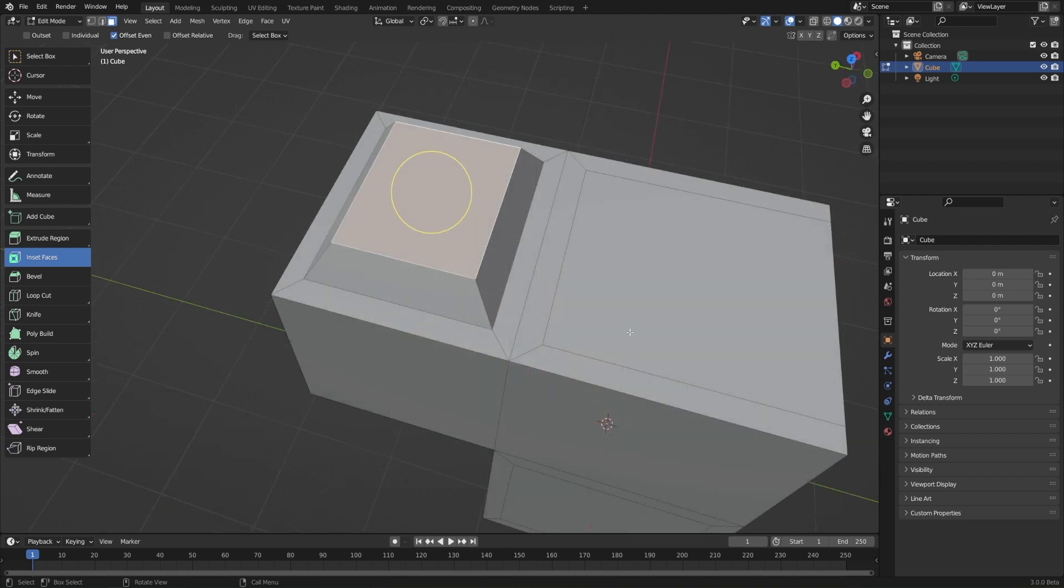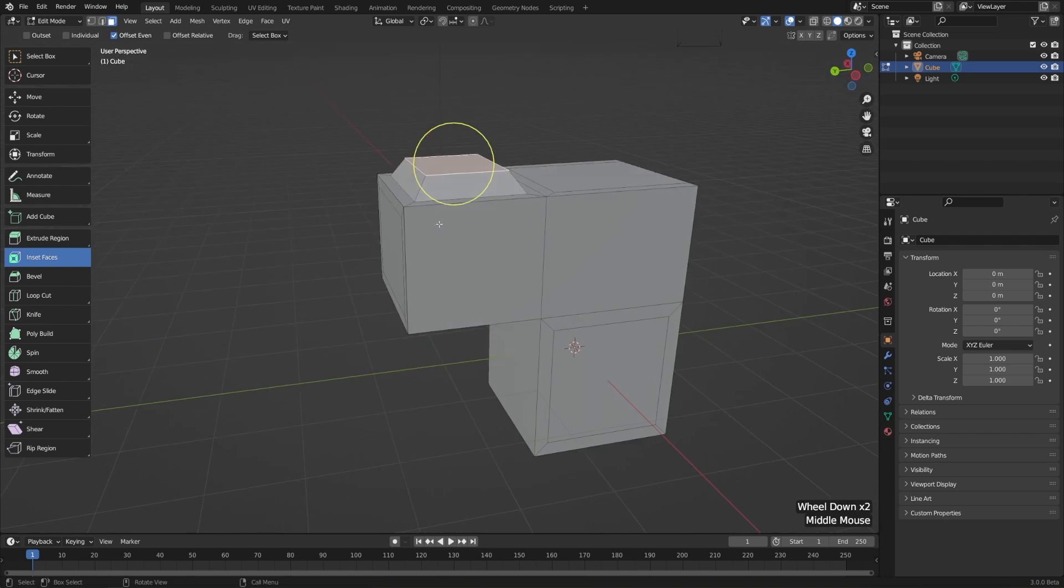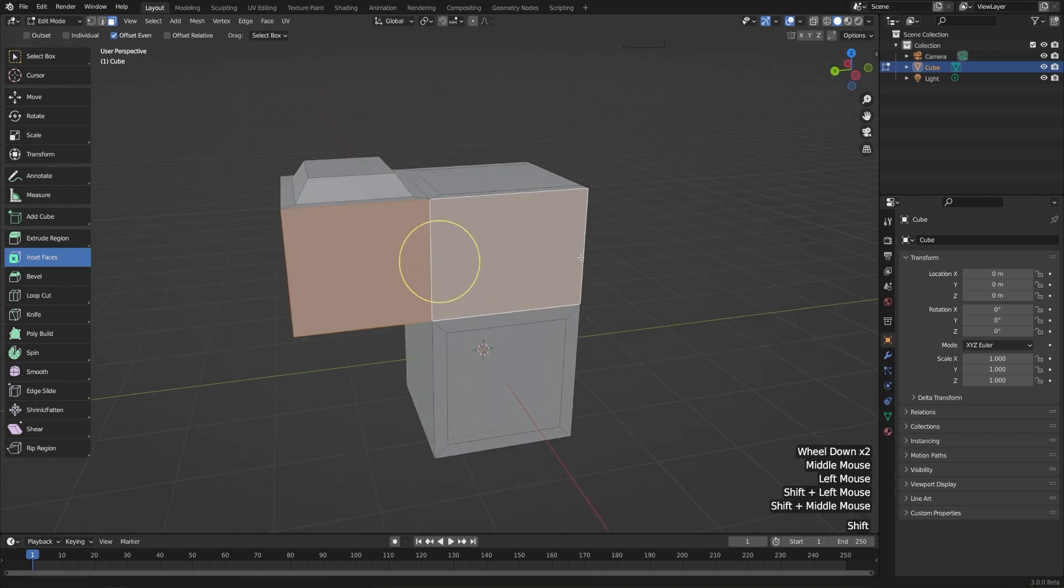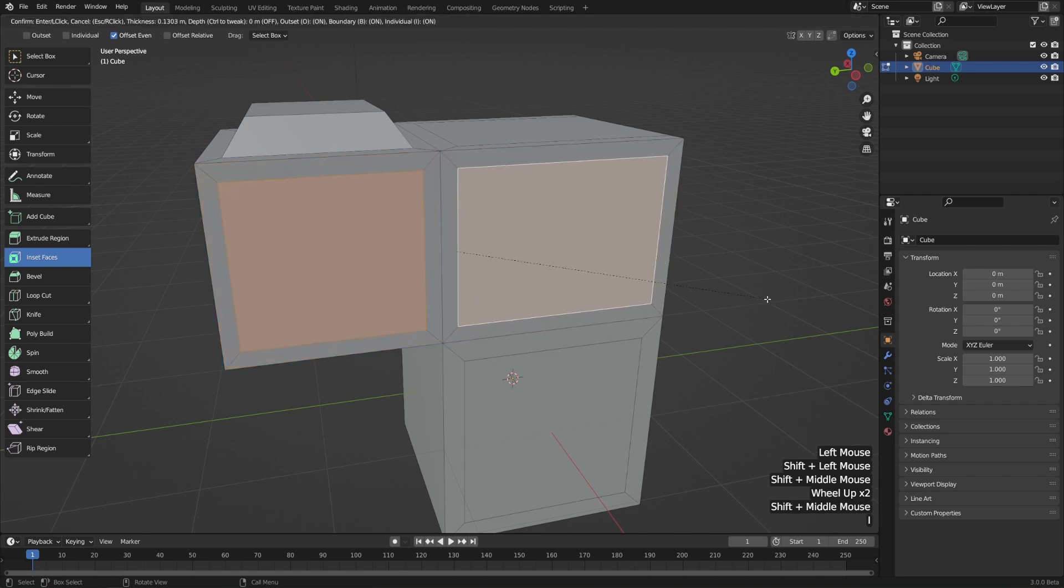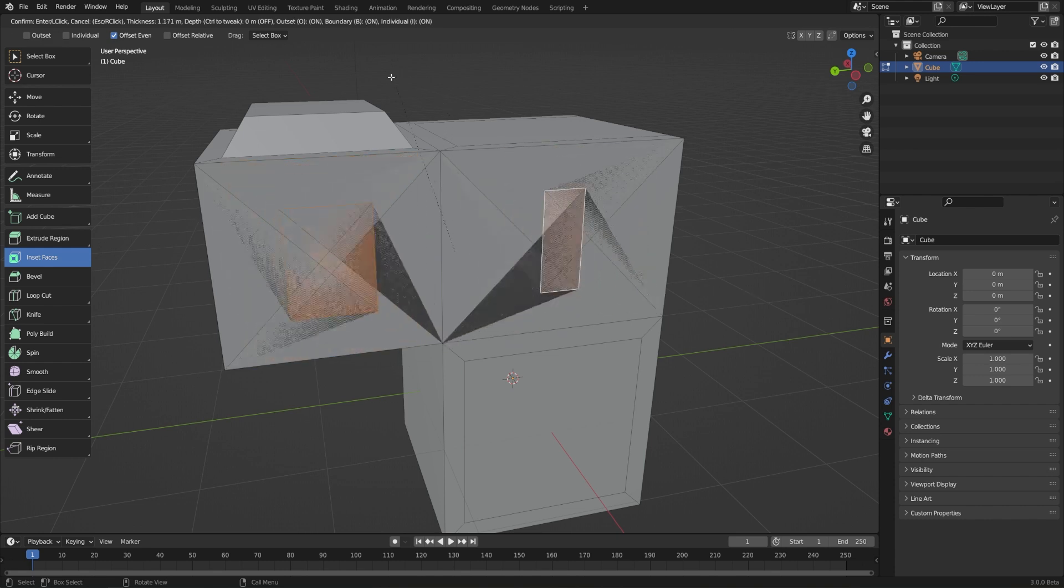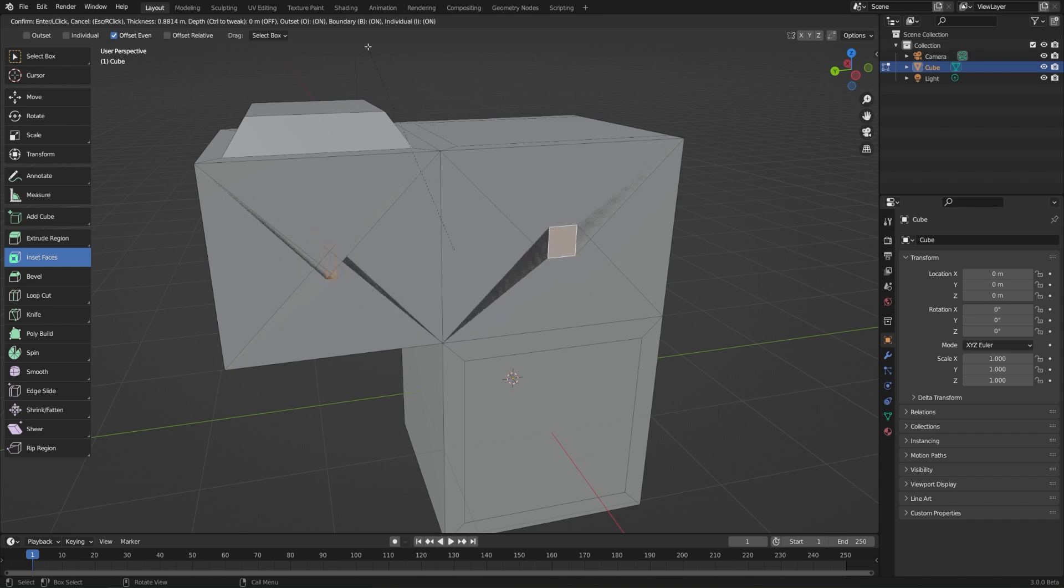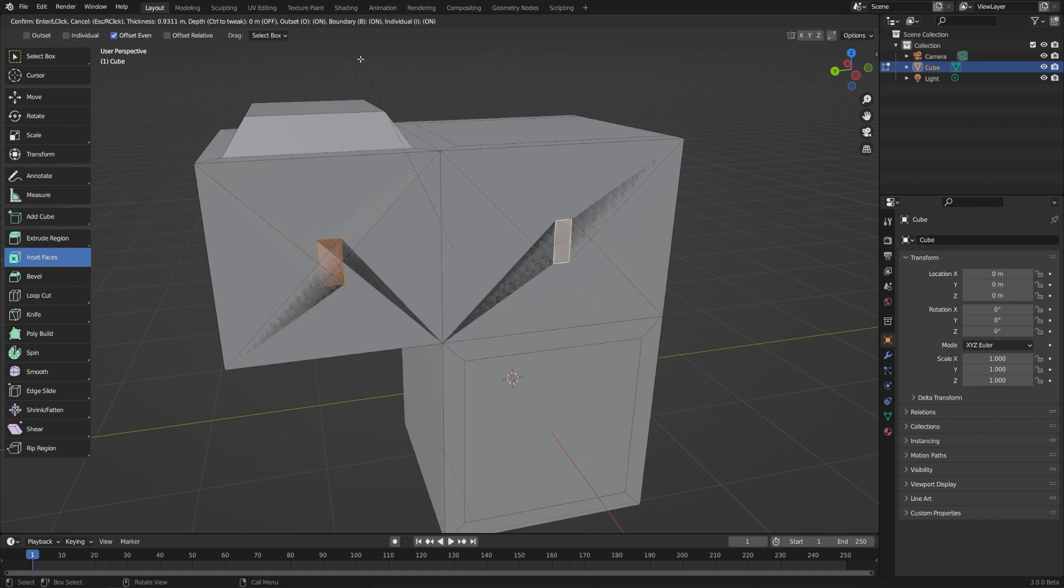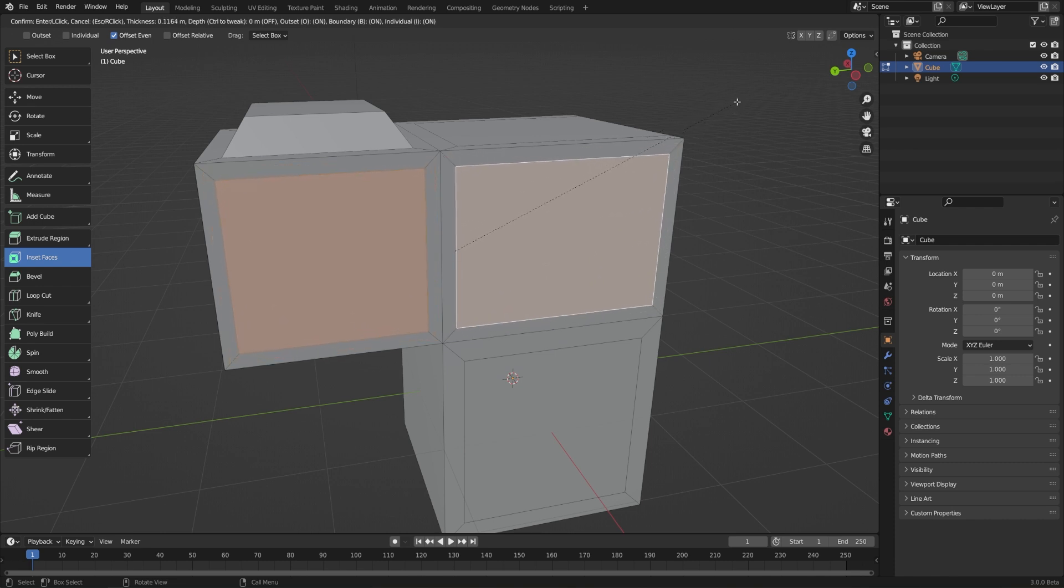You can also change these properties in the middle of doing your operation before you hit left click to confirm. So let's say I want to extrude both of these faces individually, and I don't want to go down to my redo panel afterwards. Then I can hit I, and while I'm doing that, you'll notice a bunch of hotkeys that are displayed in the top left of my screen. If I try to move my mouse up there, it'll kind of mess up the faces there. But you can see in the top left, I can hit O for outset, B for boundary, I for individual.